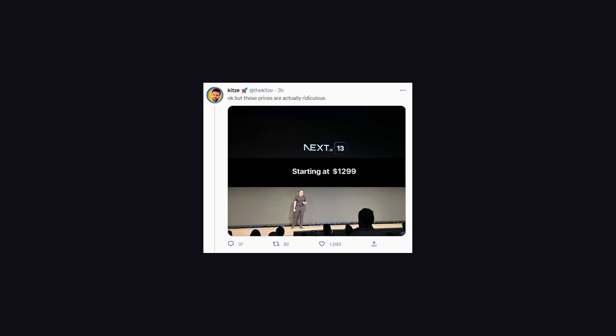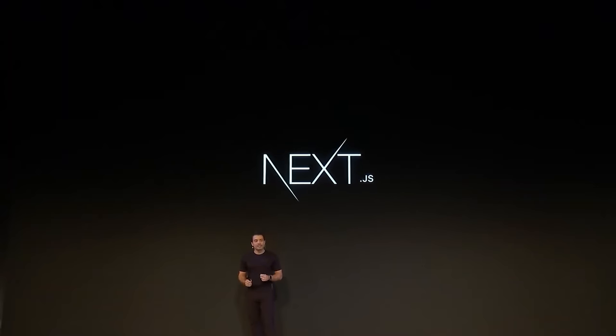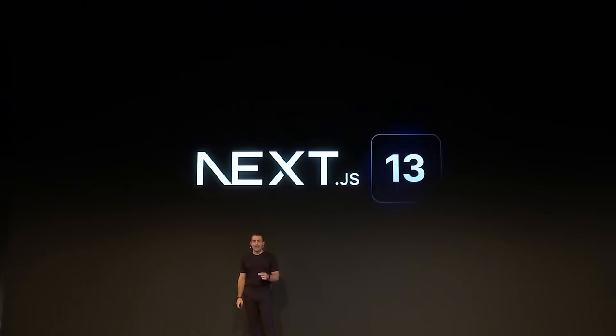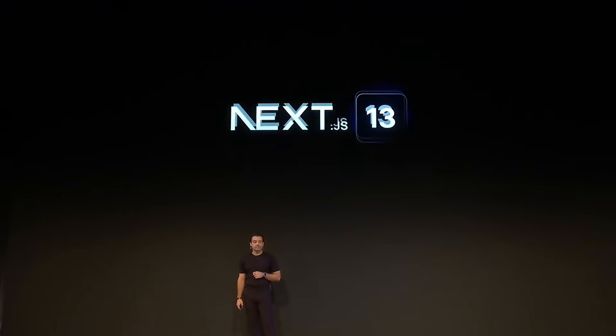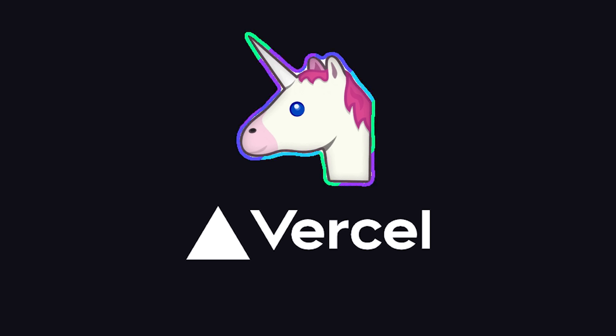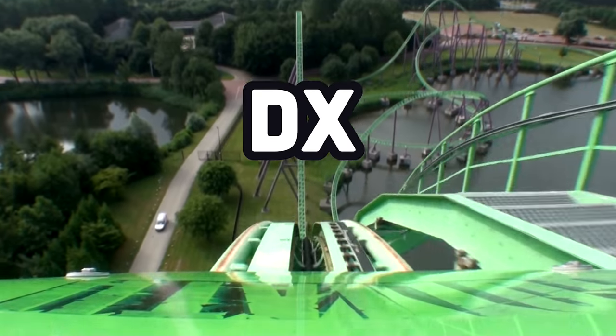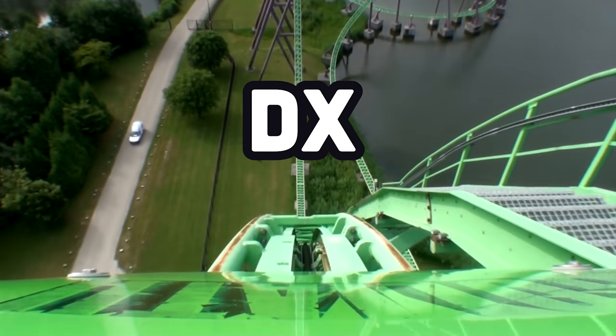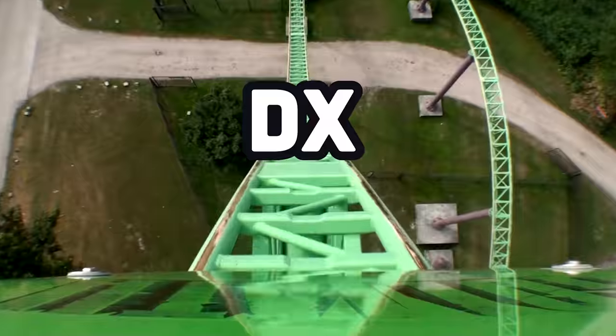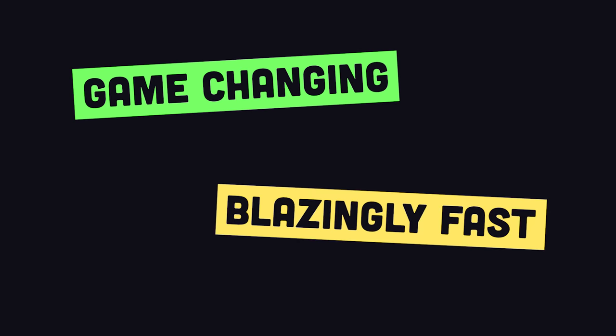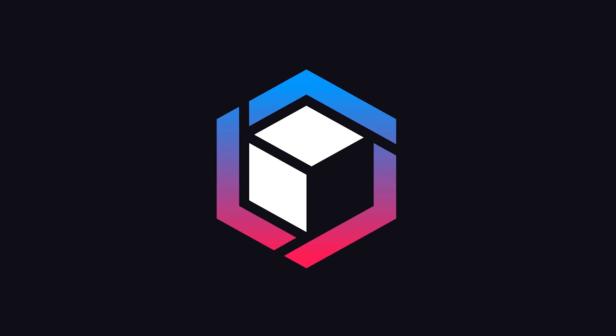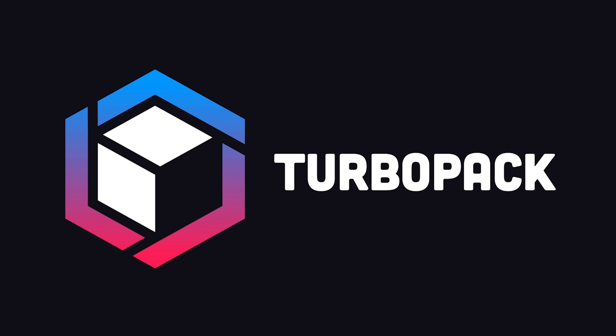It's a wild ride. Next.js comp happened yesterday, and they made an extremely ballsy move to take the world's most popular JavaScript framework and linchpin of a unicorn startup and totally change up the developer experience. As you're about to see, these new features are game-changing and blazingly fast, but they're not without their tradeoffs. Buckle up, because we've got a lot to unpack, starting with a brand new build tool called TurboPack.